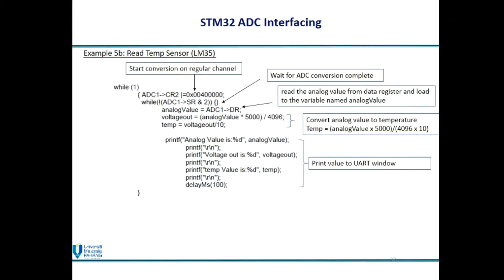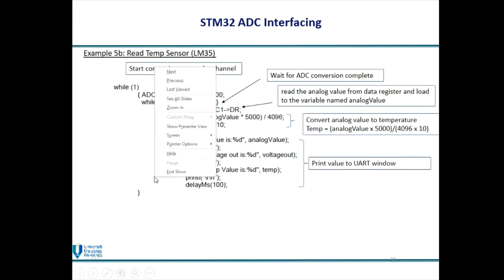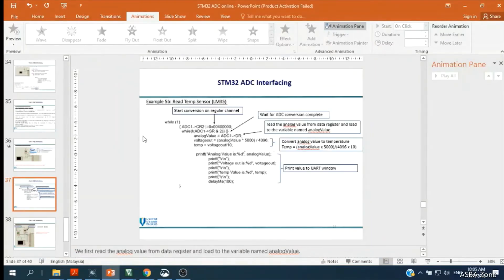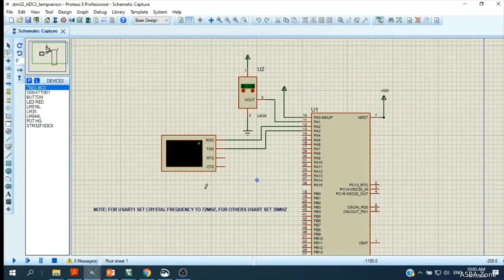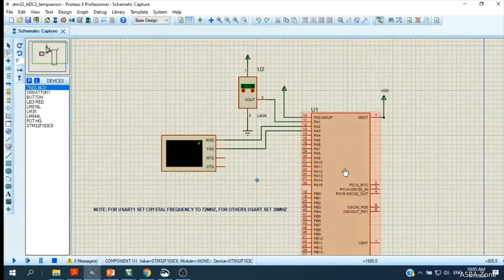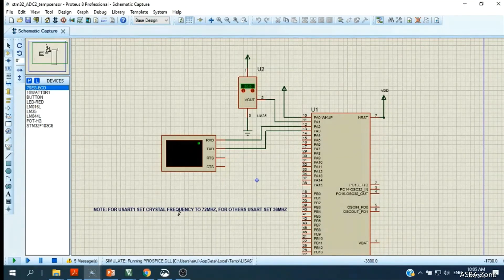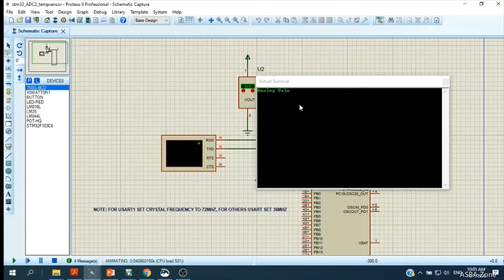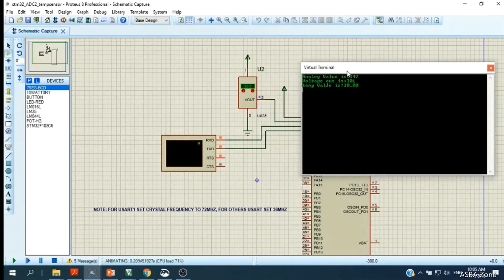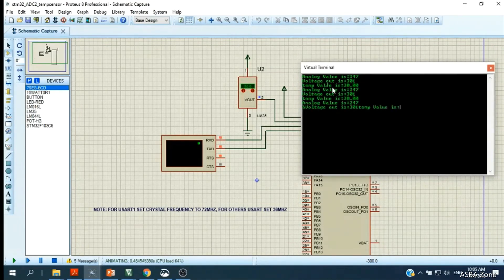Now I will show you the simulation. I have already written and compiled the program, so we just run it. When we run the simulation, it displays the analog value, voltage out, and temperature value. The temperature is currently 30 degrees. If we decrease the sensor value using the arrow button, it decreases to 25.